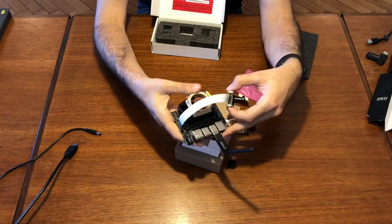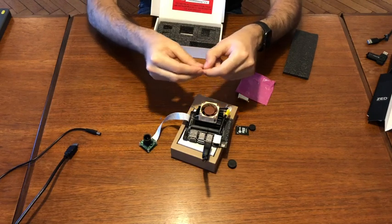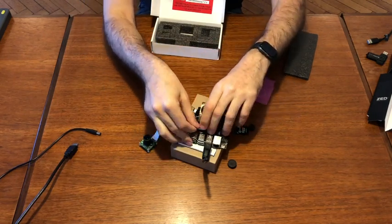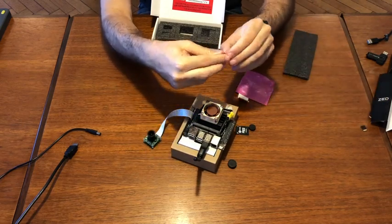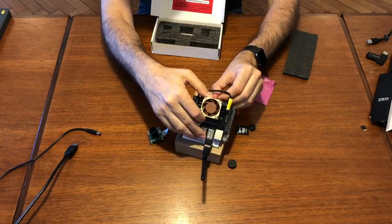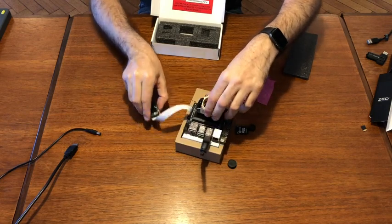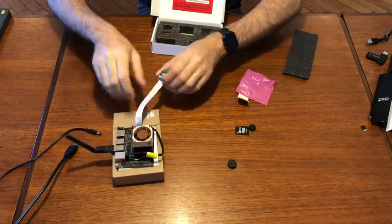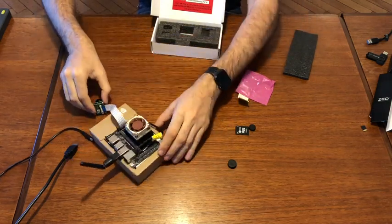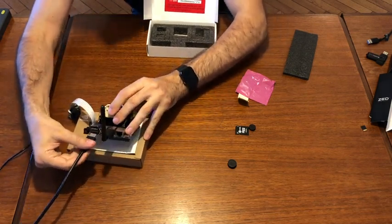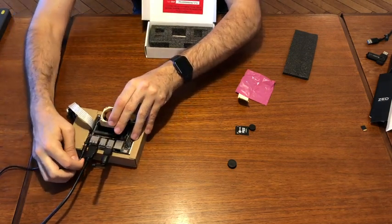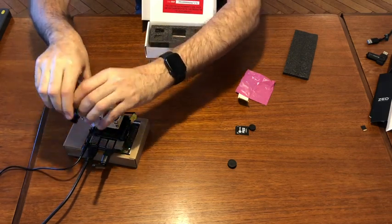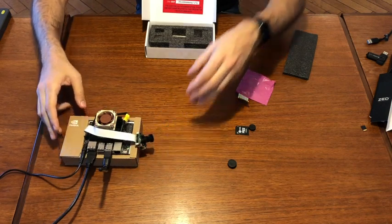But before to start, I change the microSD. Remove the previous microSD, change it, and re-plug again all parts. Ready to use.